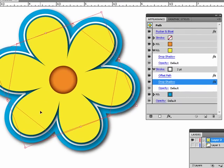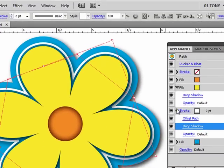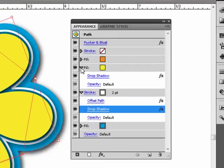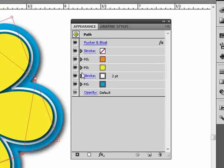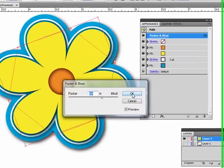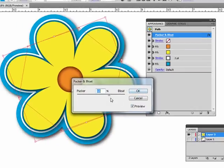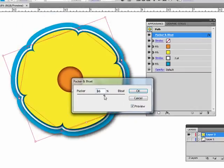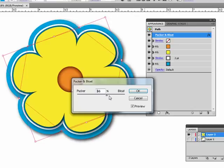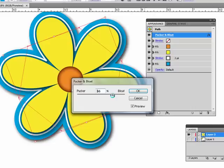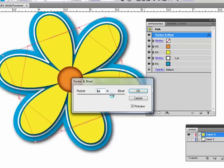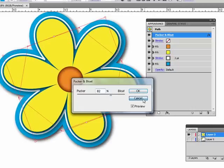So the advantage here is that all these effects are live. And we did this all to a single object. So for example, if I make a change to my pucker and bloat here, just by double clicking, if I make a change, everything changes. So this is a great advantage. All right. Let me just cancel that.